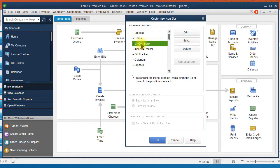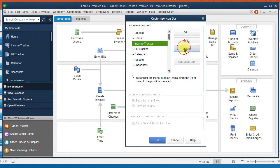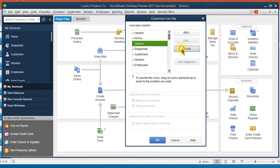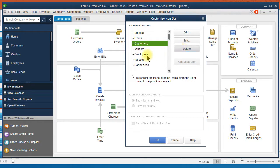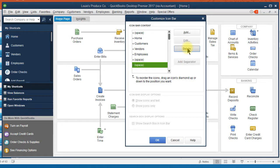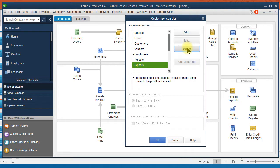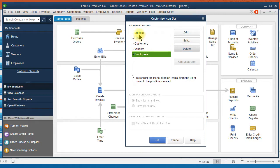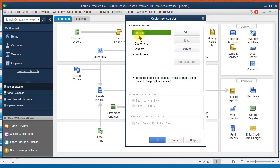So if I wanted to take My Company off, I could highlight it and click on Delete. Income Tracker, and you can see over here that those are changing as I take them off. Build Tracker, Calendar. Okay, so I've taken most of the icons off. Now I only have an icon for my Home screen, my Customer, and my Vendors.